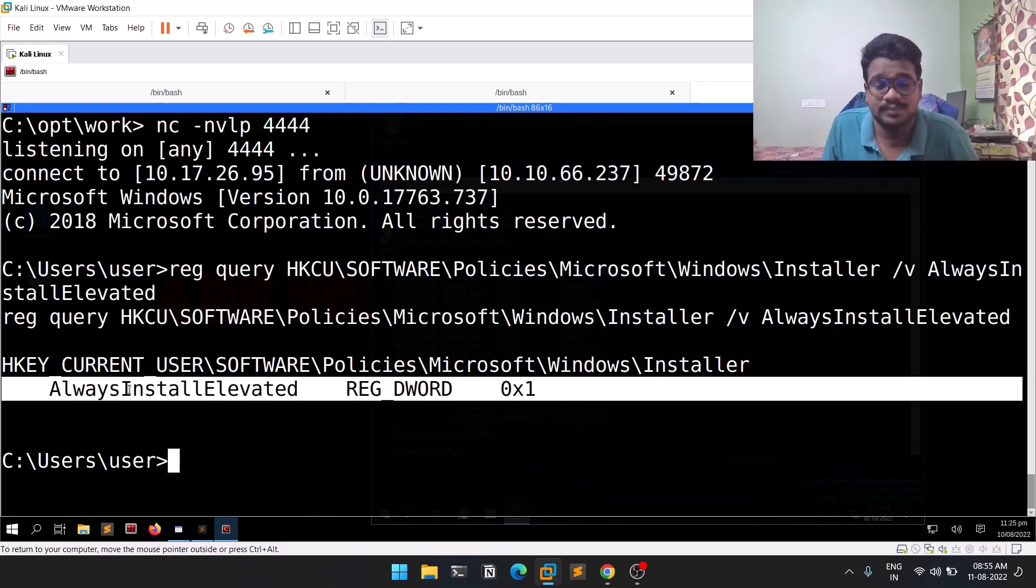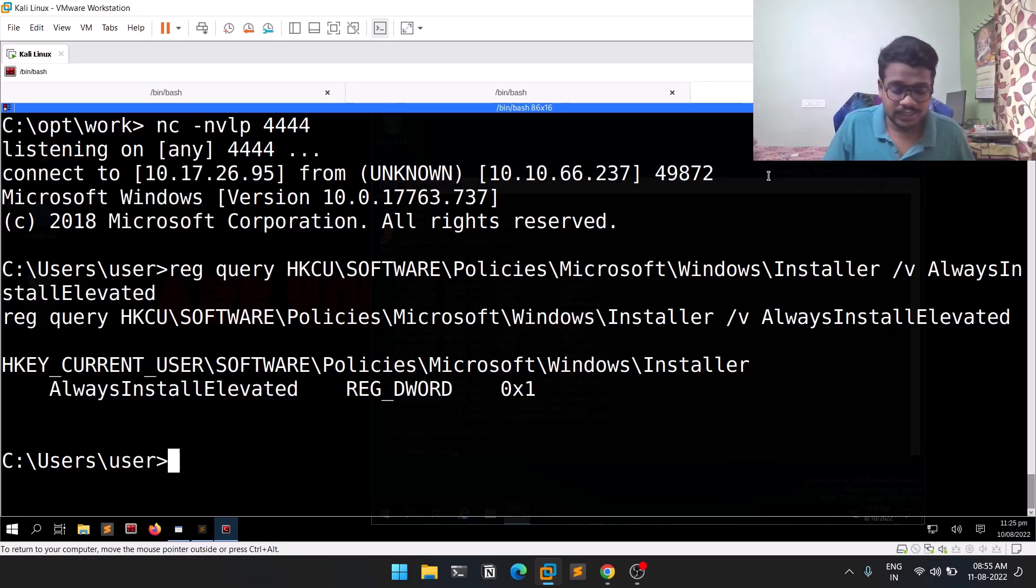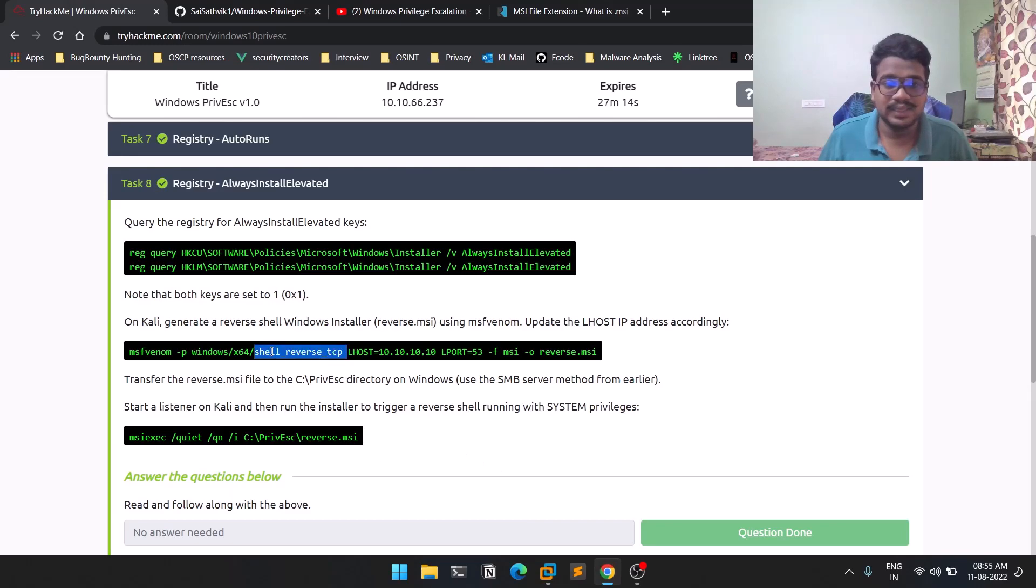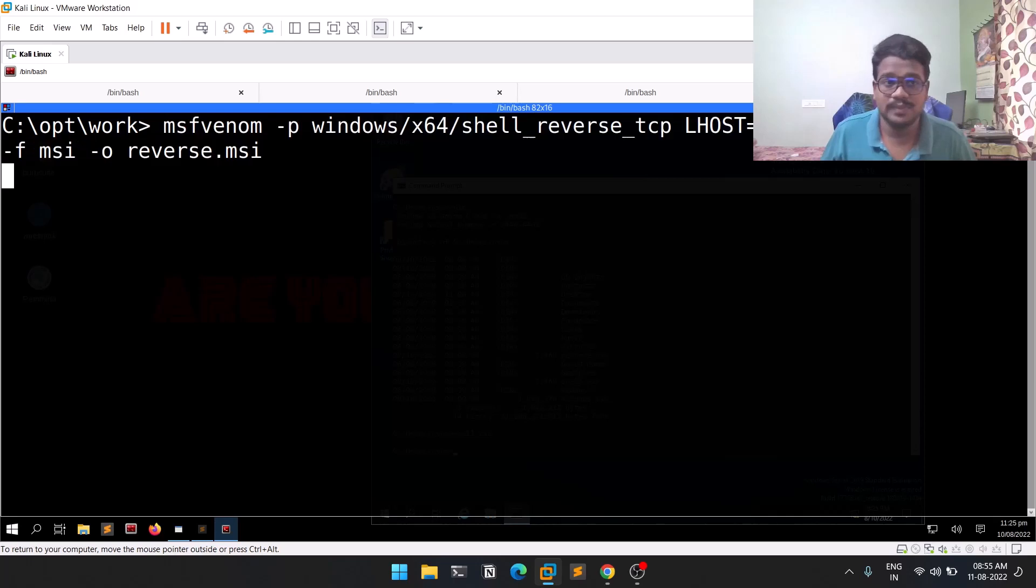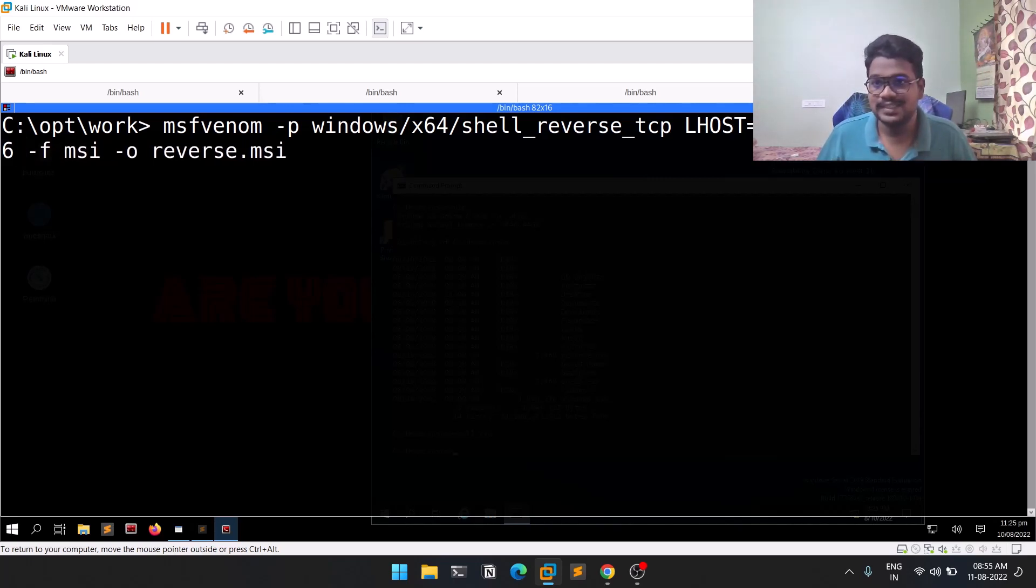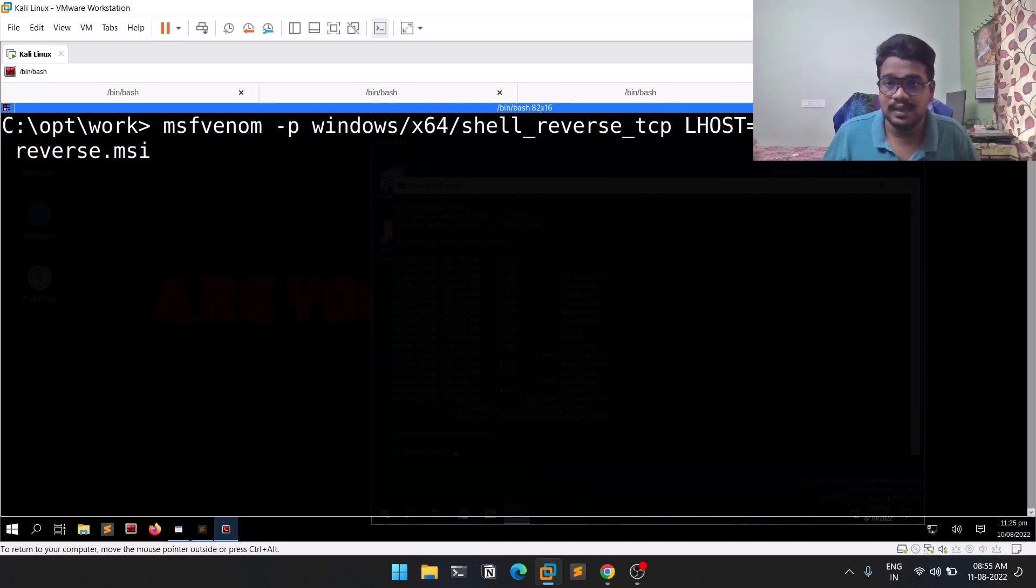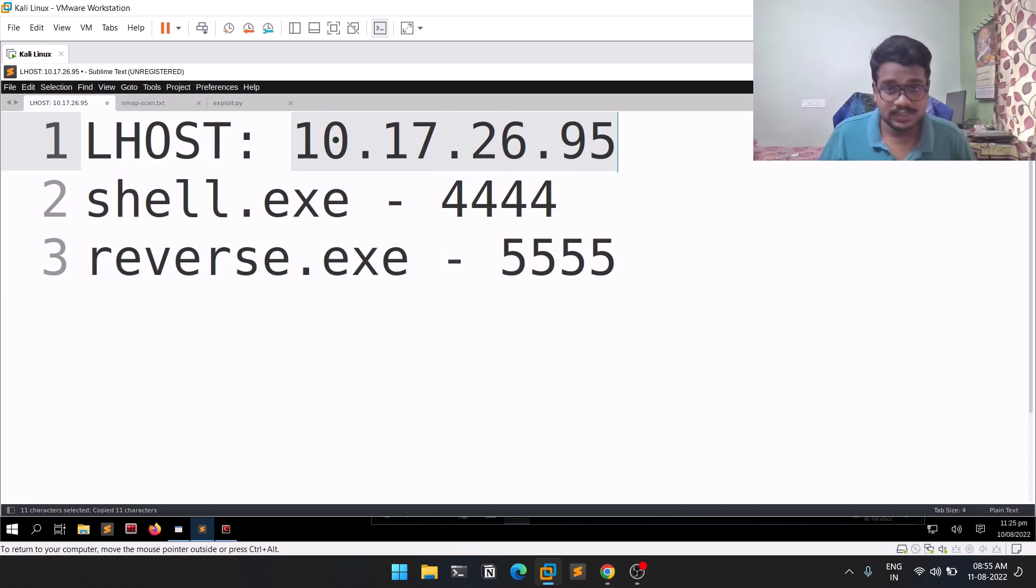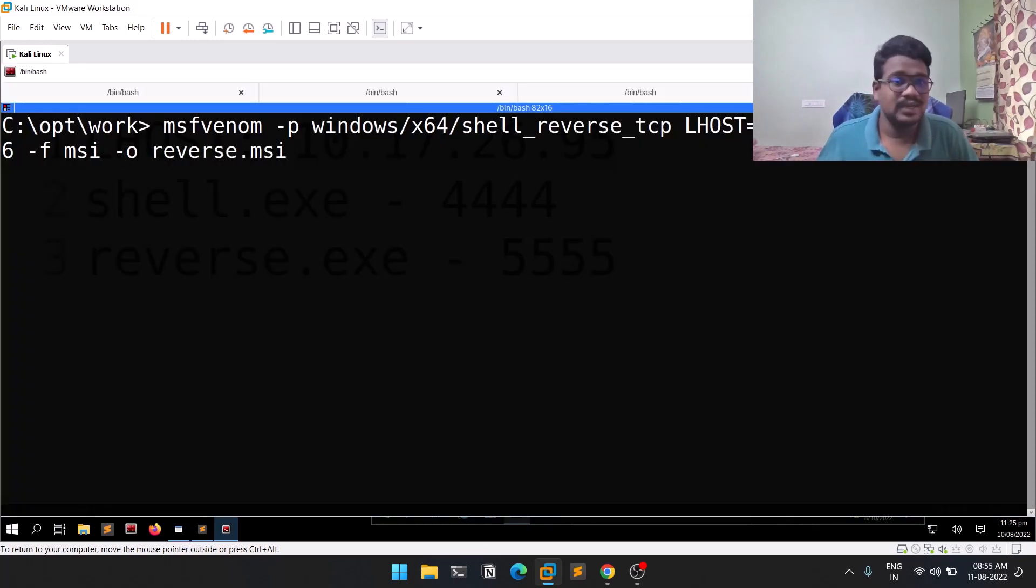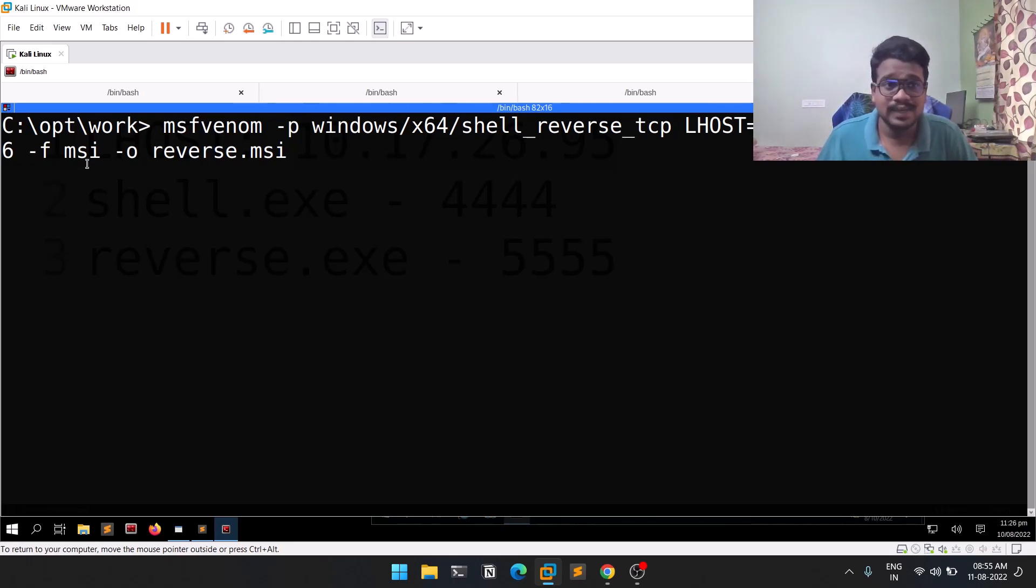Let's open a new tab and create a Microsoft installer. Simply copy the command and change the LHOST IP and port. First, let's change the LPORT to 6664. Let me also find my IP for LHOST. I'll explain quickly: it's a Windows shell, not a Meterpreter-based one. LHOST, LPORT, and the format we're looking for is Microsoft Installer format.